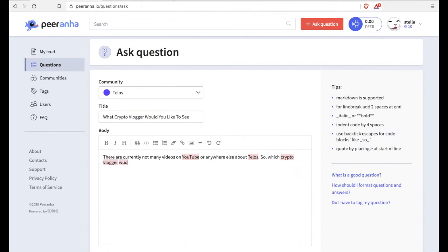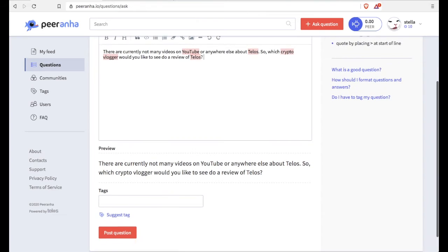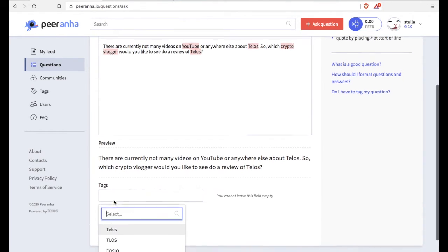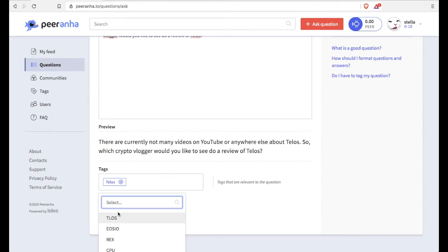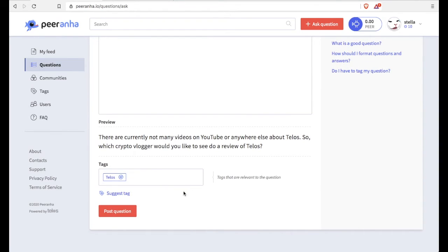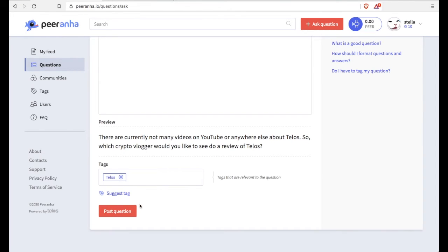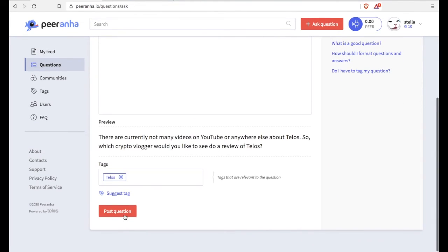So elaborate a little bit in the body section there about your question. And when you're done, go ahead and hit that post a question after you fill in the tags. And there's not that many tags in here because it's a brand new site. So you can suggest a new tag. And then you hit the post button afterwards.